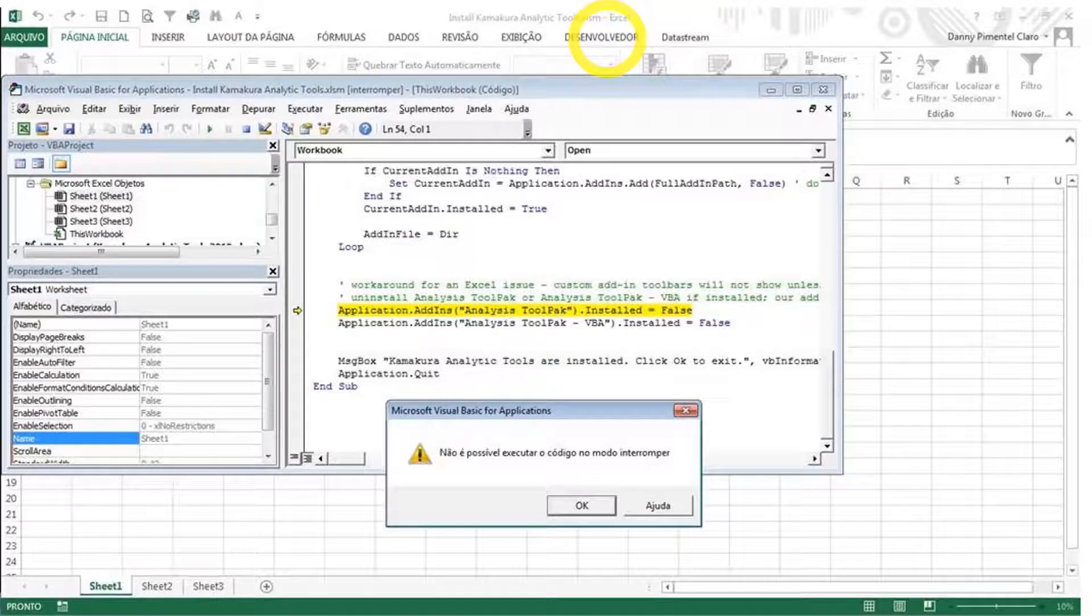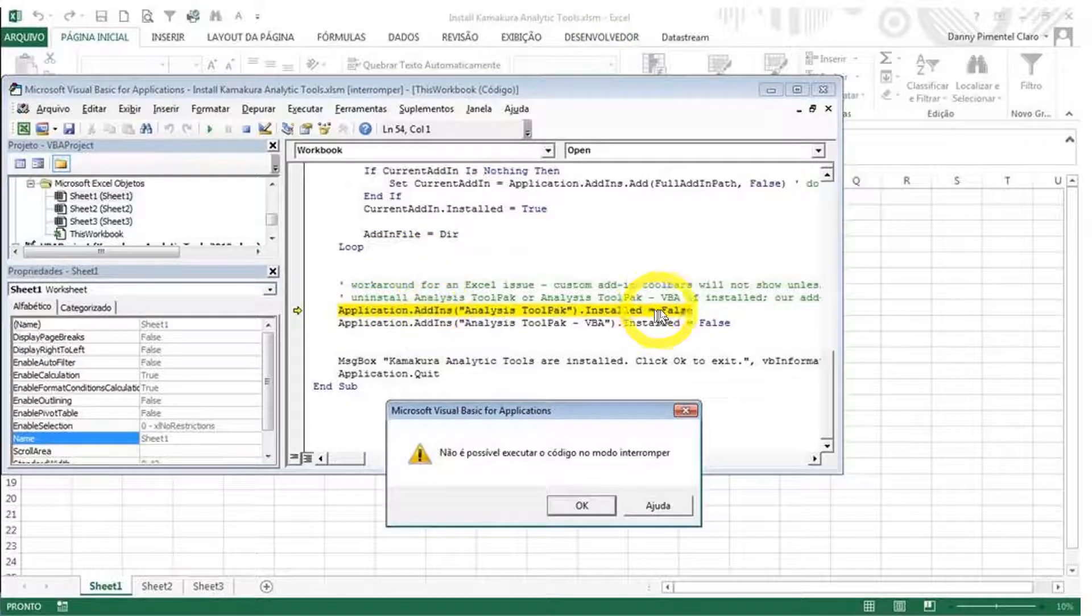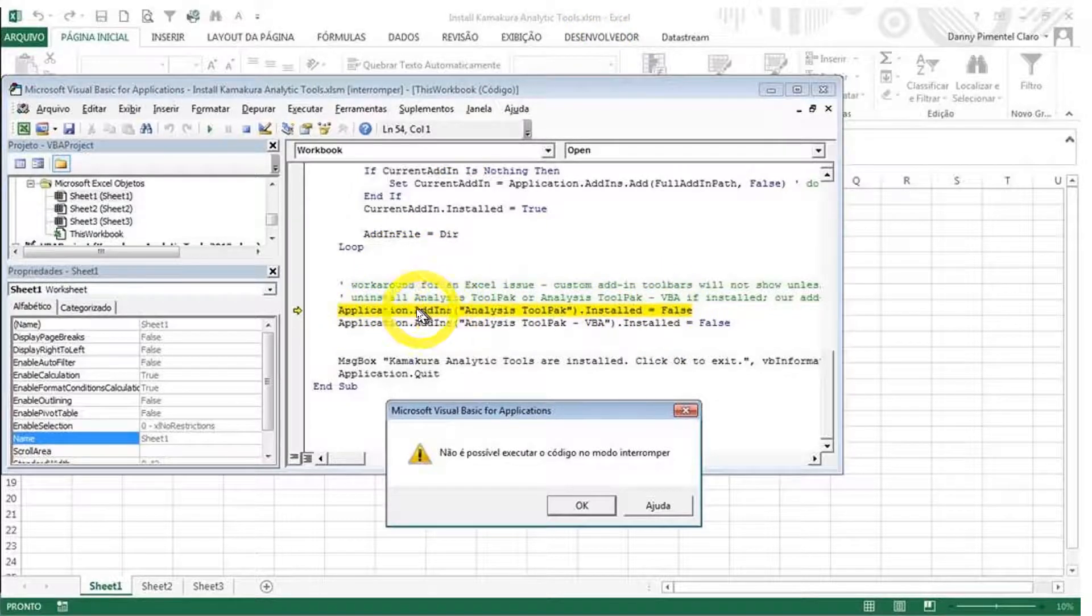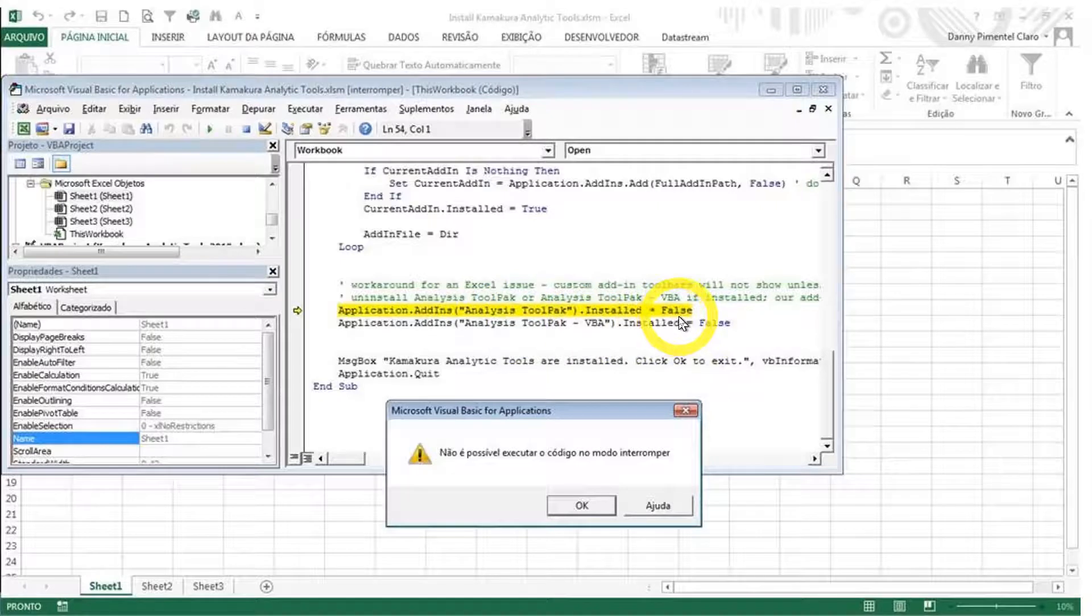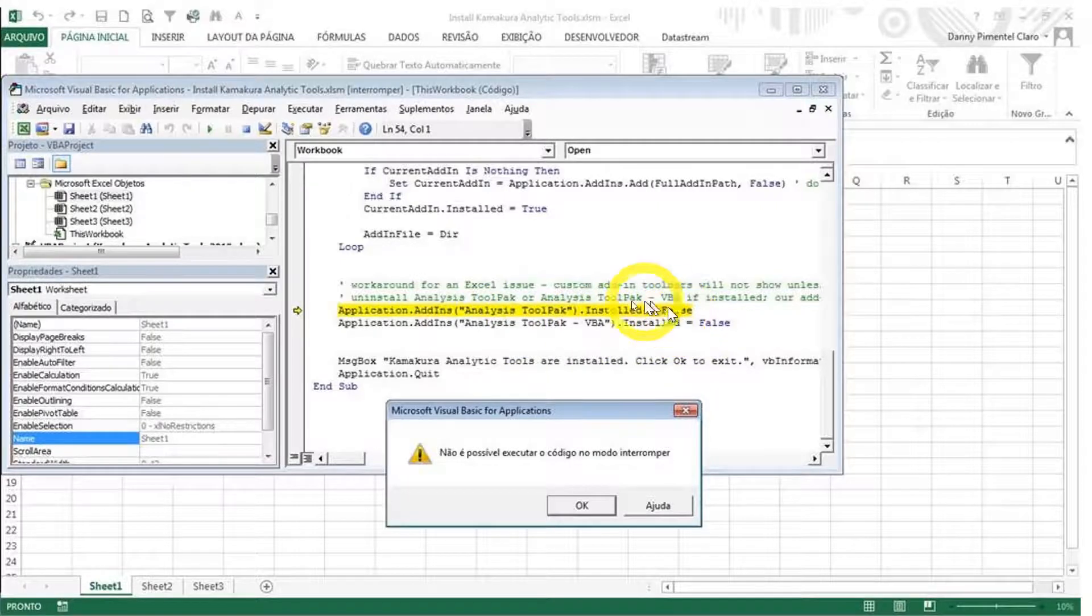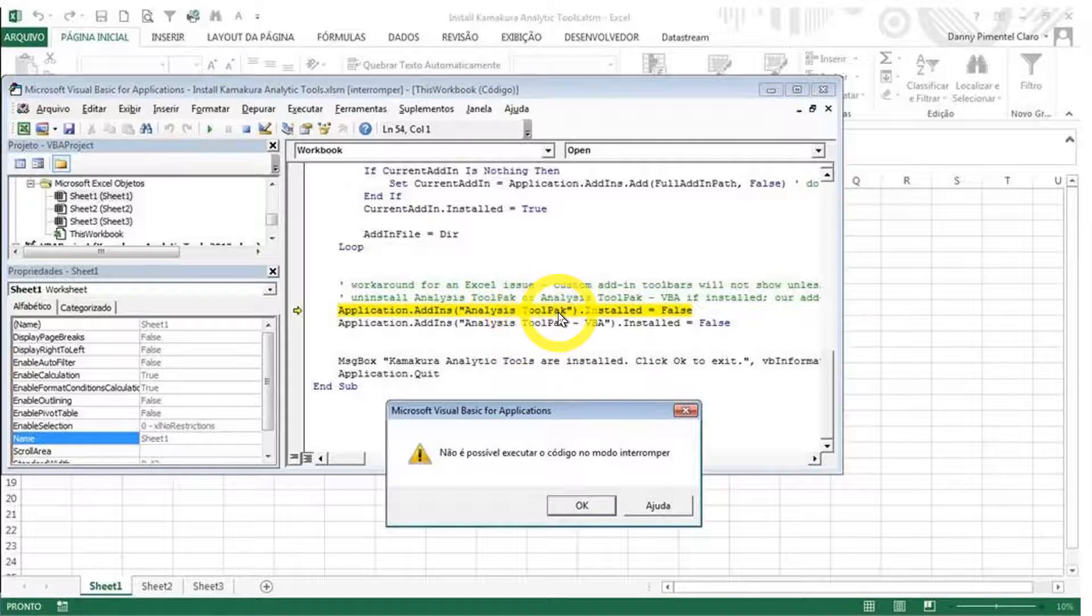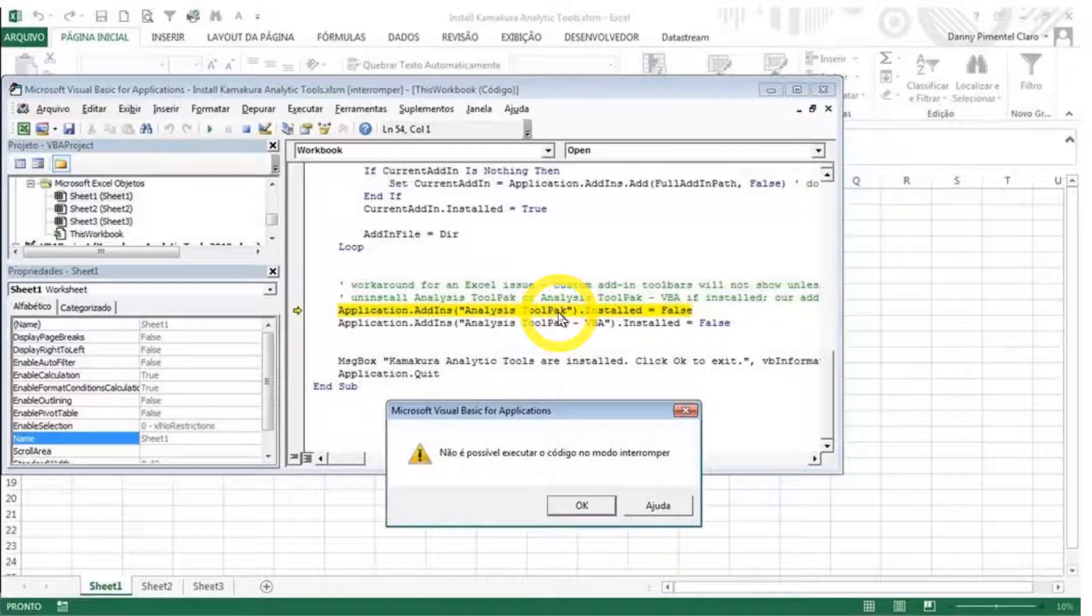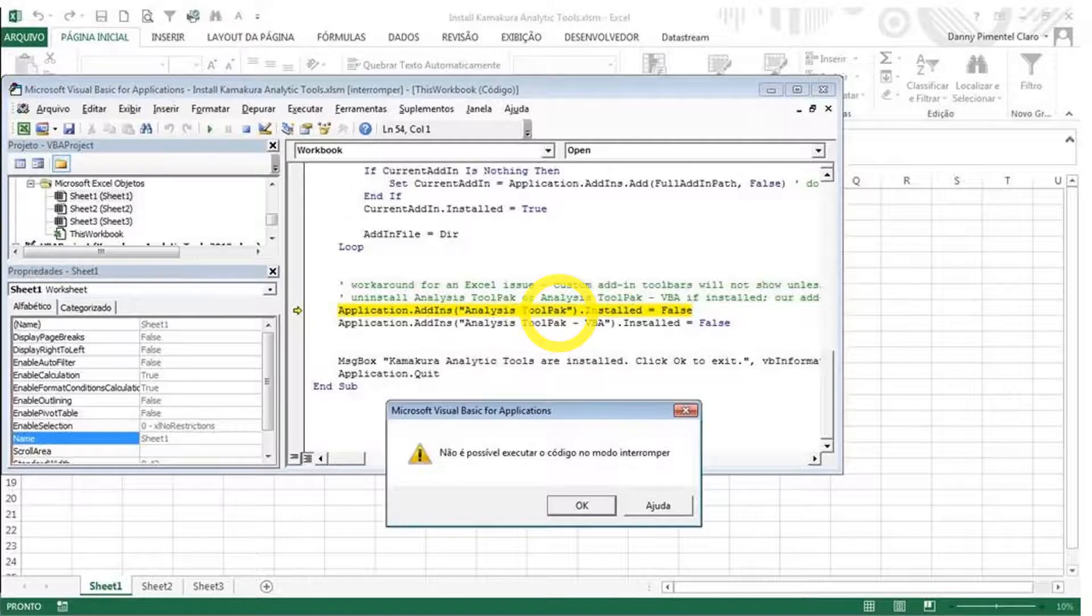And the error message is associated with this, highlighted in yellow here. So this is the code inside the installation macro. And it's trying to identify the location of analysis tool pack. And you're getting this message because the macro cannot find it. And it's saying that in a language that is not English, it's going to tell you, I cannot find this particular file.